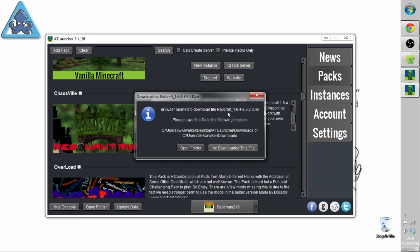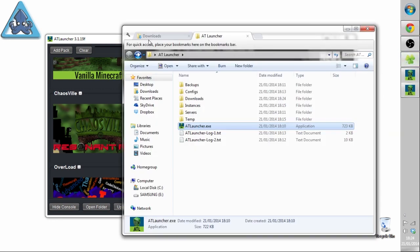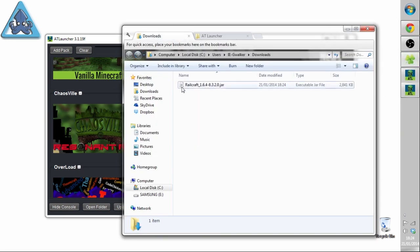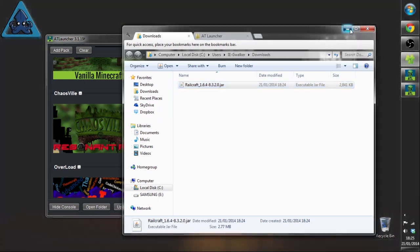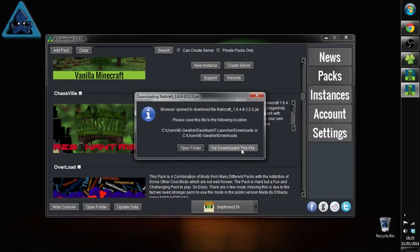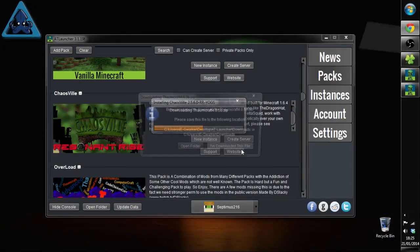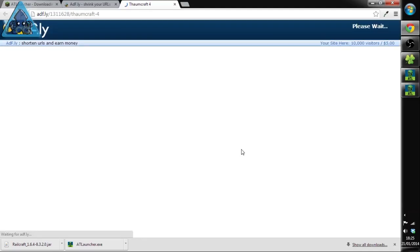Browser open to download the file Railcraft etc. Please save this file to the following location C users blah blah blah AT Launcher downloads or just downloads. So we'll have a quick look at my downloads folder and there it is in there for us.